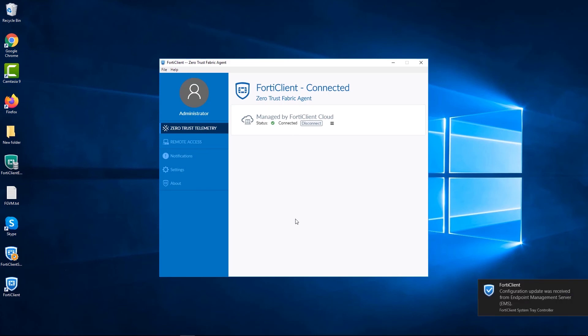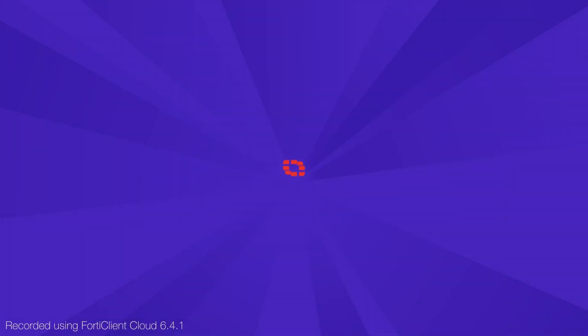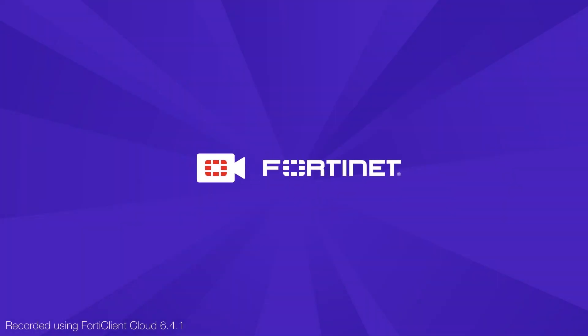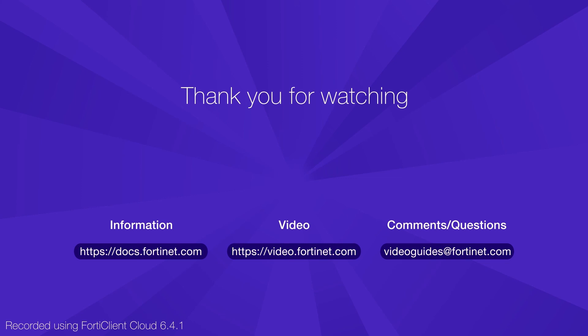With this, we have seen how easy it is to download and connect your FortiClient to EMS or EMS cloud. For more technical videos, please visit video.fortinet.com.